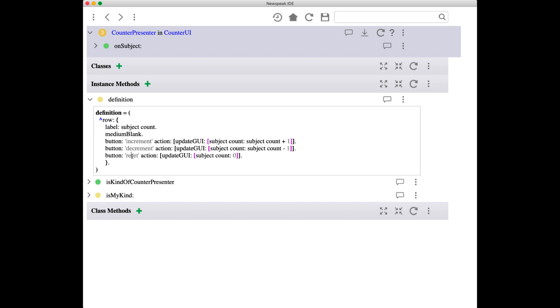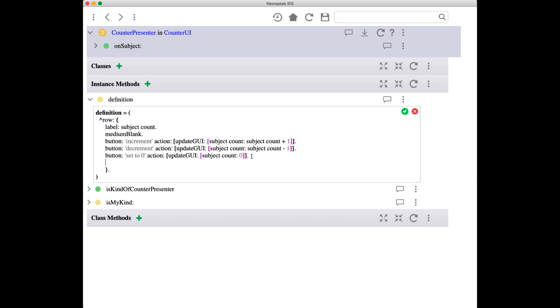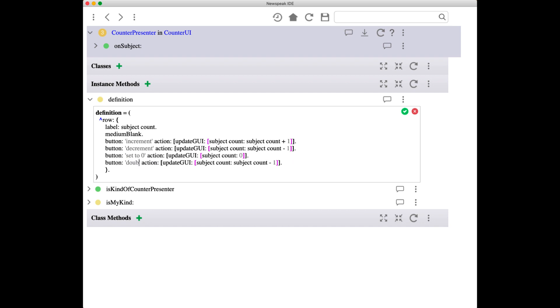want to change that. Let's say that reset isn't terribly clear—reset to what? Let's say we wanted to say explicitly 'set to zero,' and let's add a button as well just to make things more interesting. We'll add a button right here which will say it doubles the counter. So we'll change that code